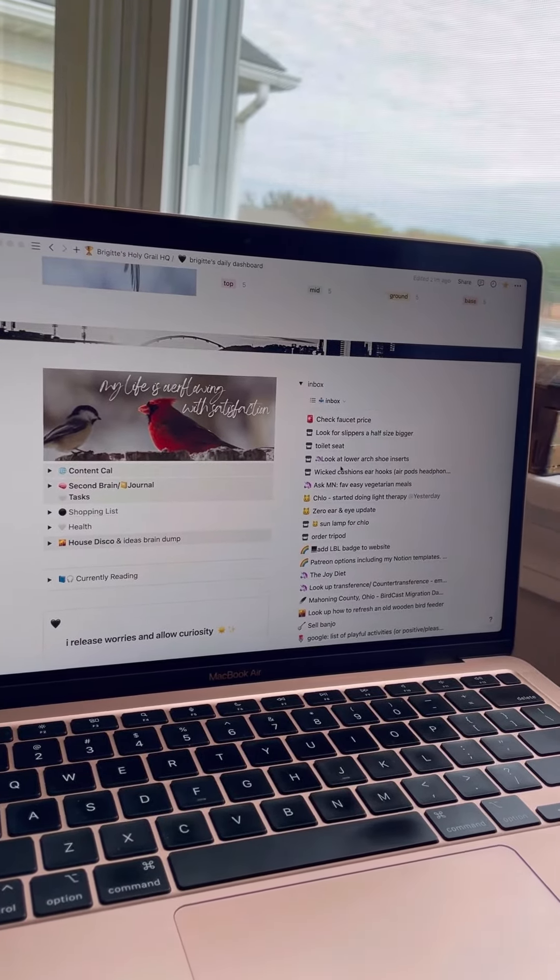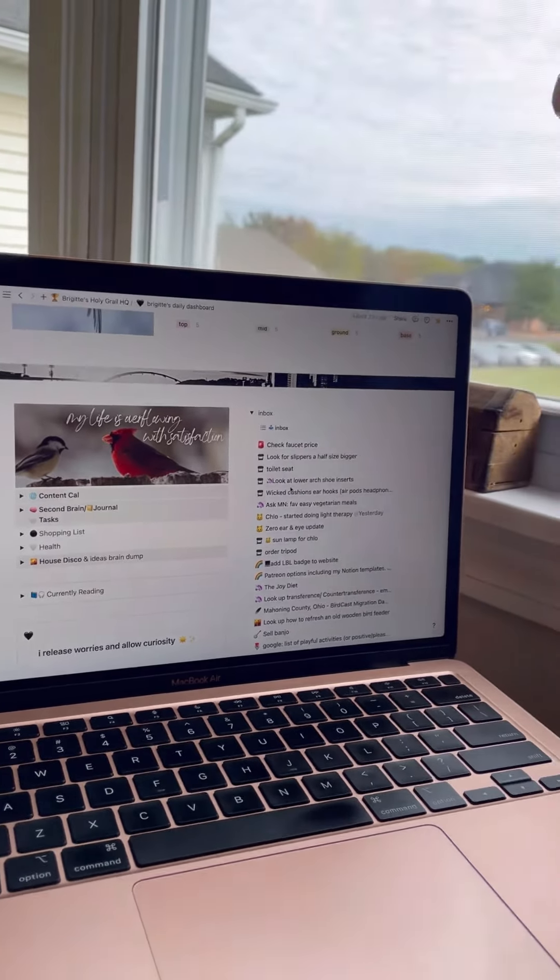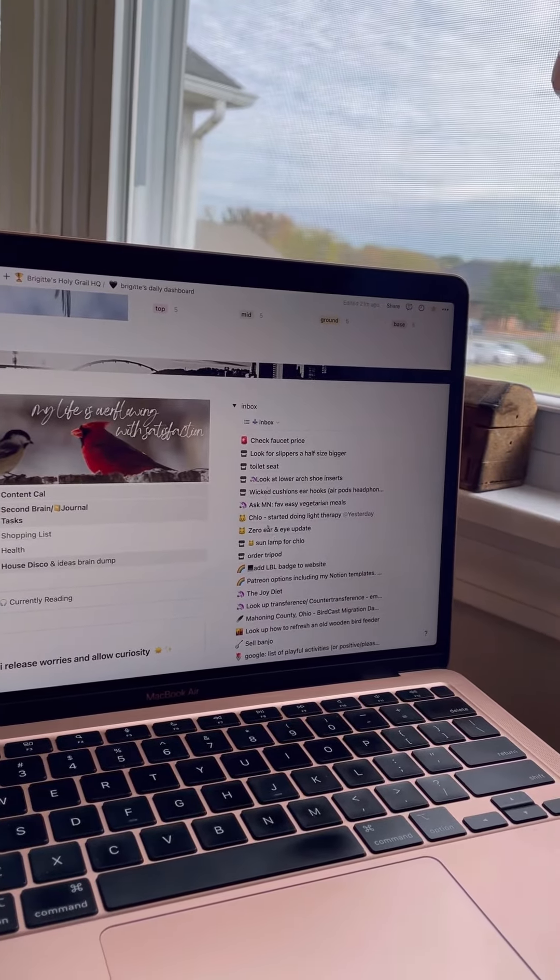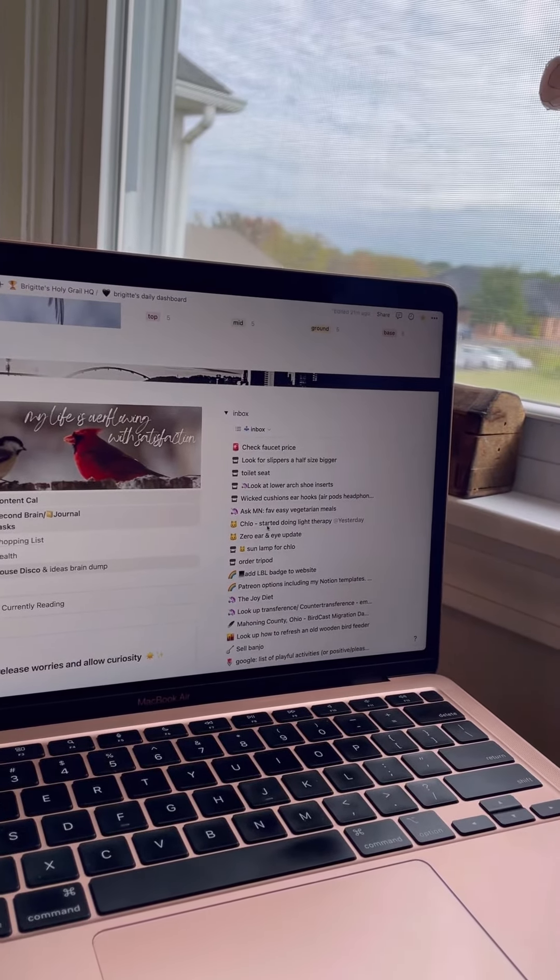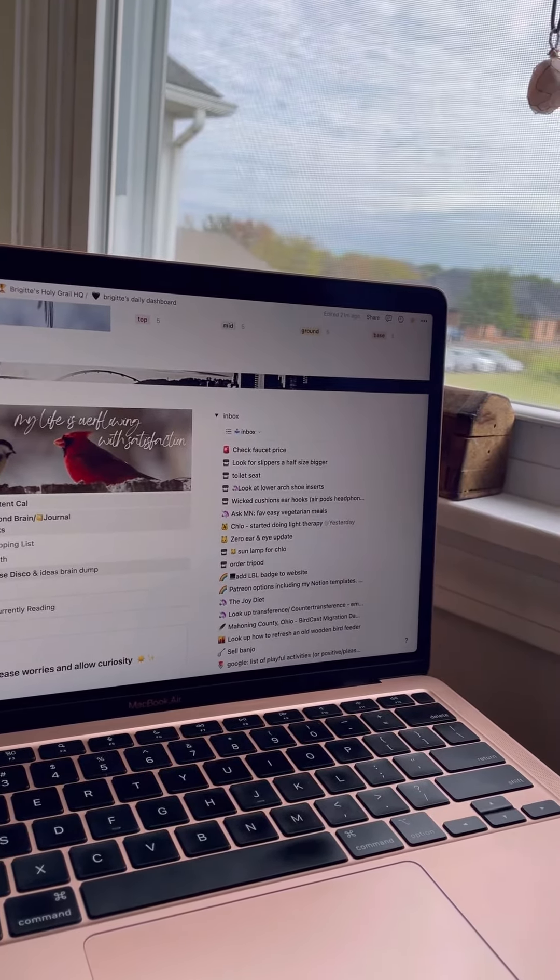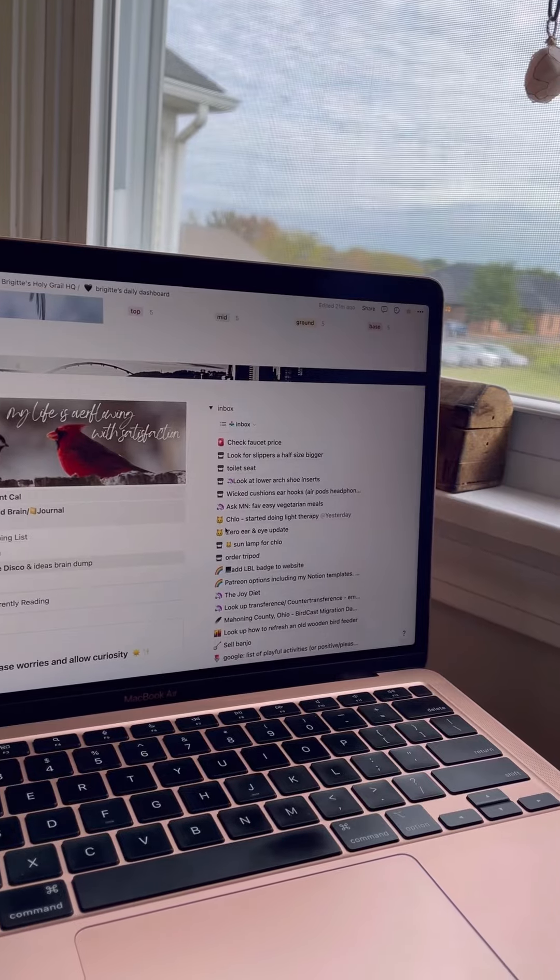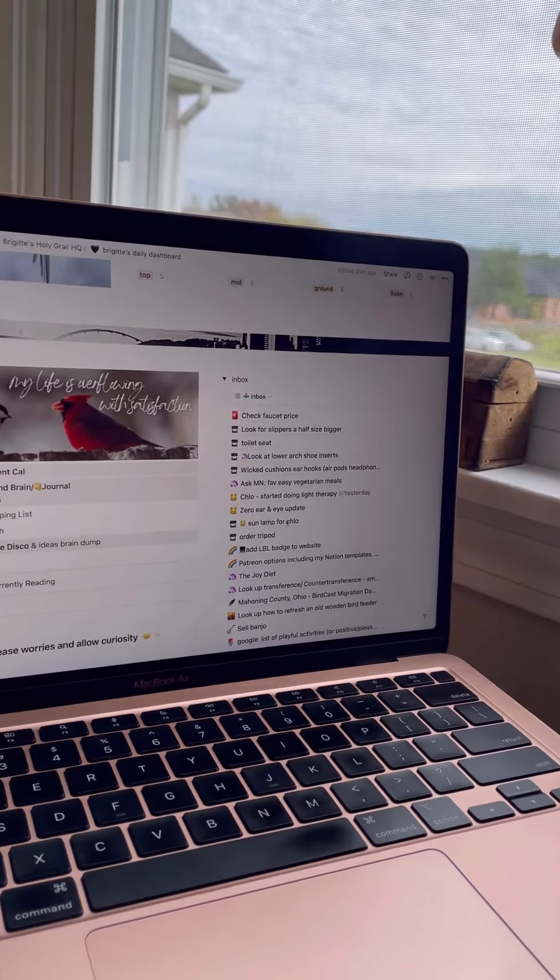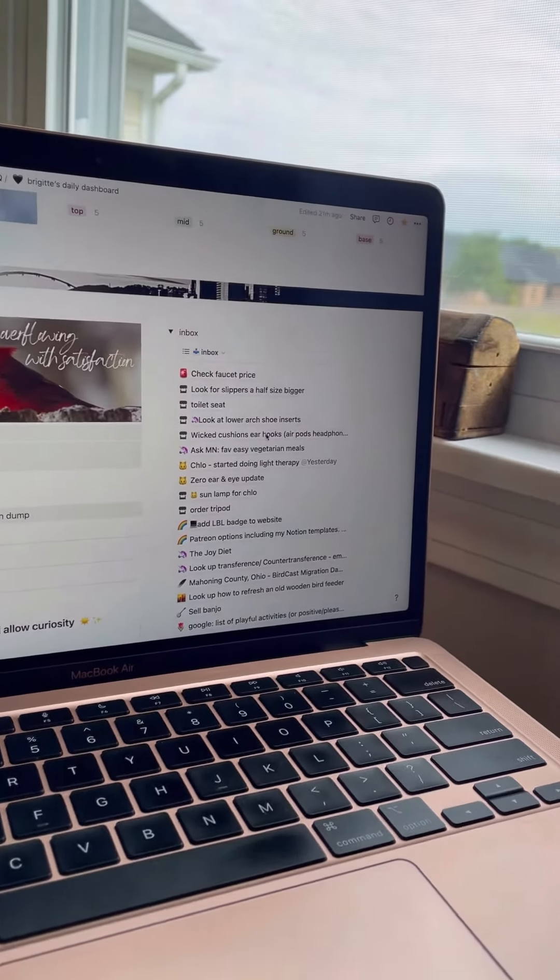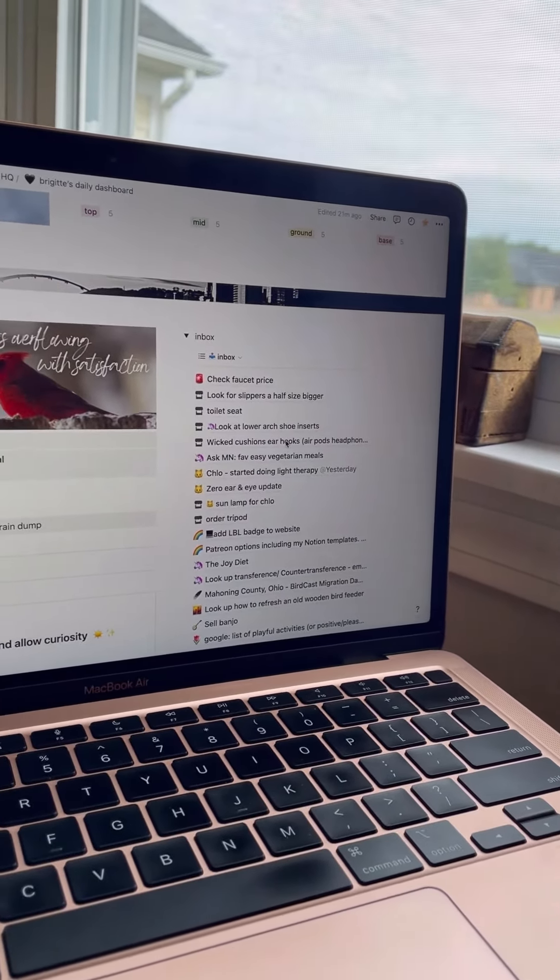I have a more detailed video on inboxing but here's a quick look. Anything in my inbox I use these emojis on the left hand side so I can easily know what kind of categories they fit in.